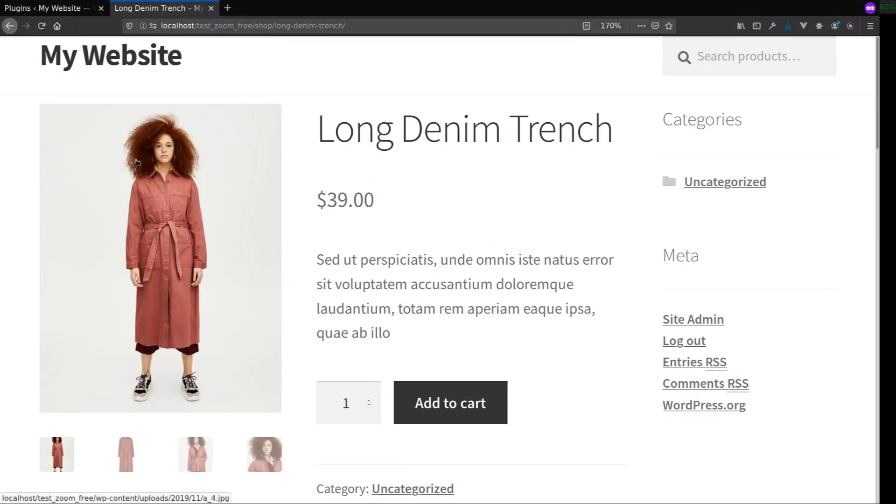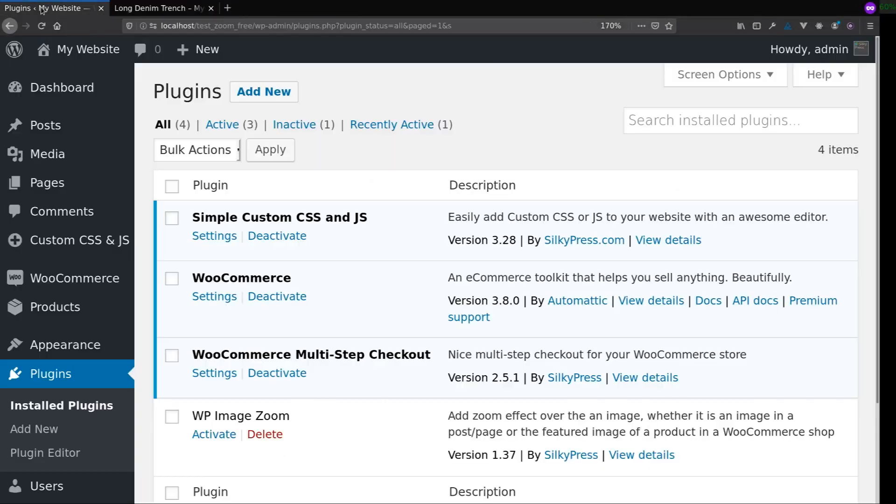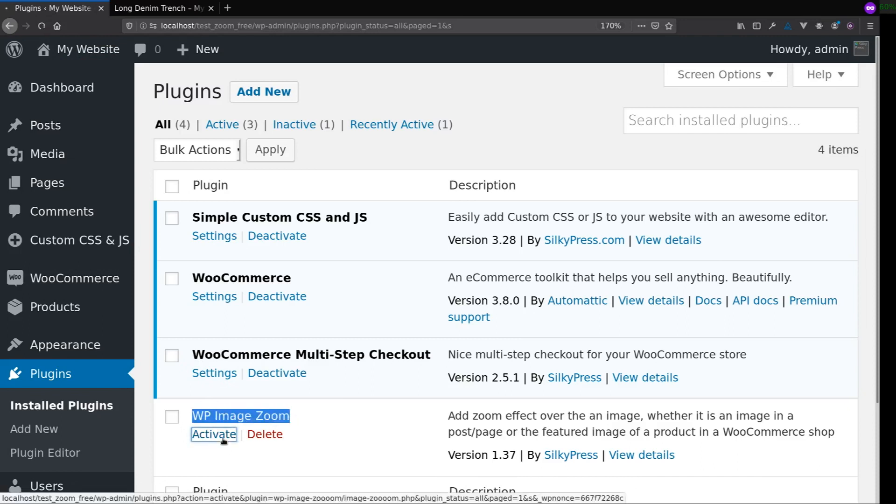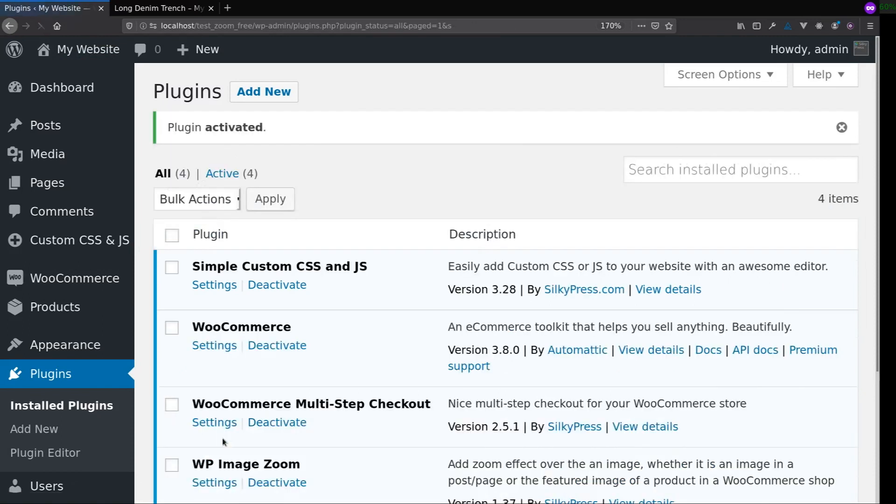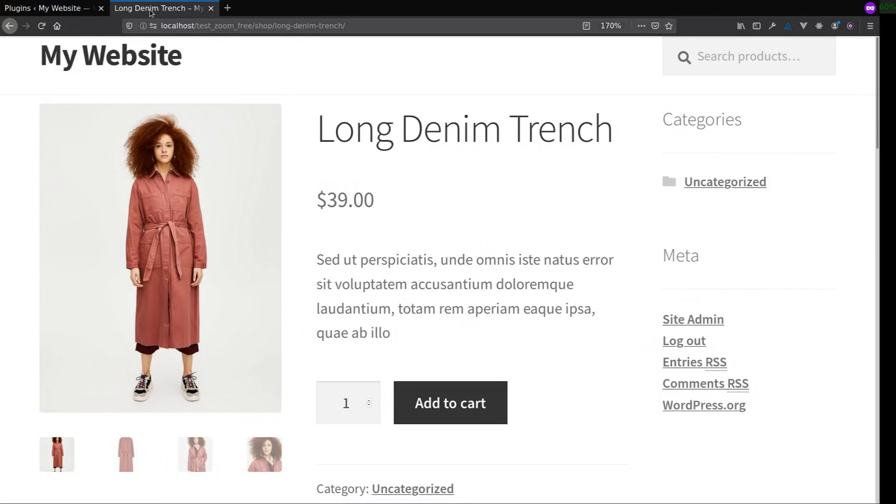Let's say you want to have zoom on the images for a WooCommerce product. Once you install and activate the WP Image Zoom plugin, you'll find the zoom immediately applied on the product images.